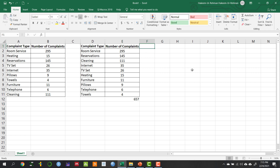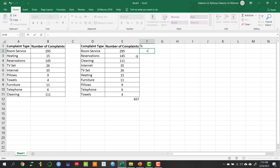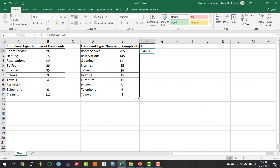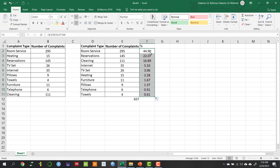Then we need a percentage column. To calculate it, we write an equal sign, select the particular complaint count cell, divide it by the total sum cell, and make that sum cell absolute by adding dollar signs. Then multiply by 100 to compute the percentage. After that, we can drag down the formula. I have already selected the number format, so we get percentages up to two decimal digits.